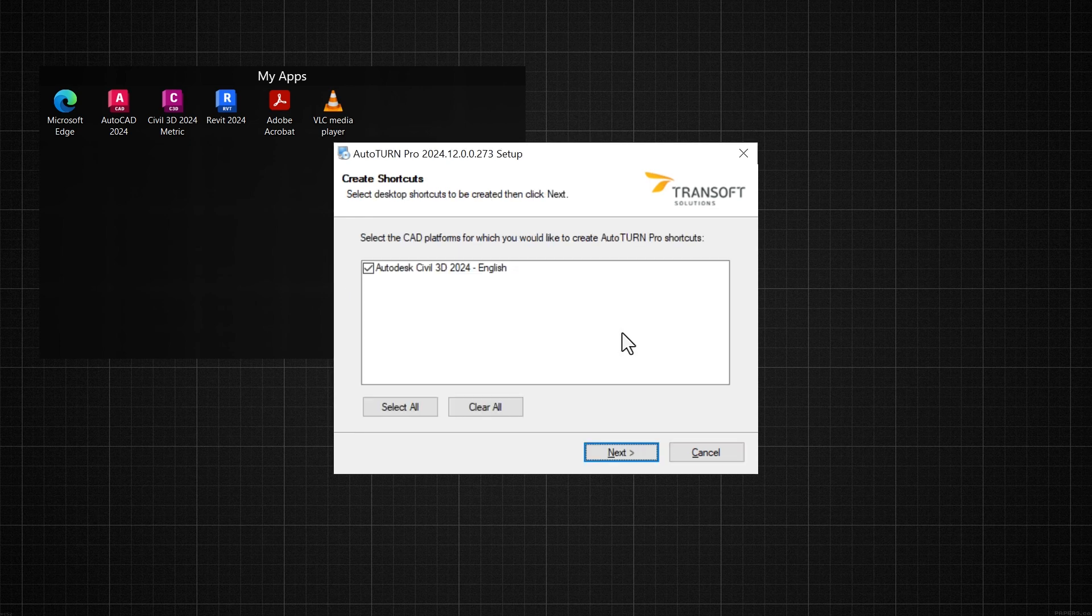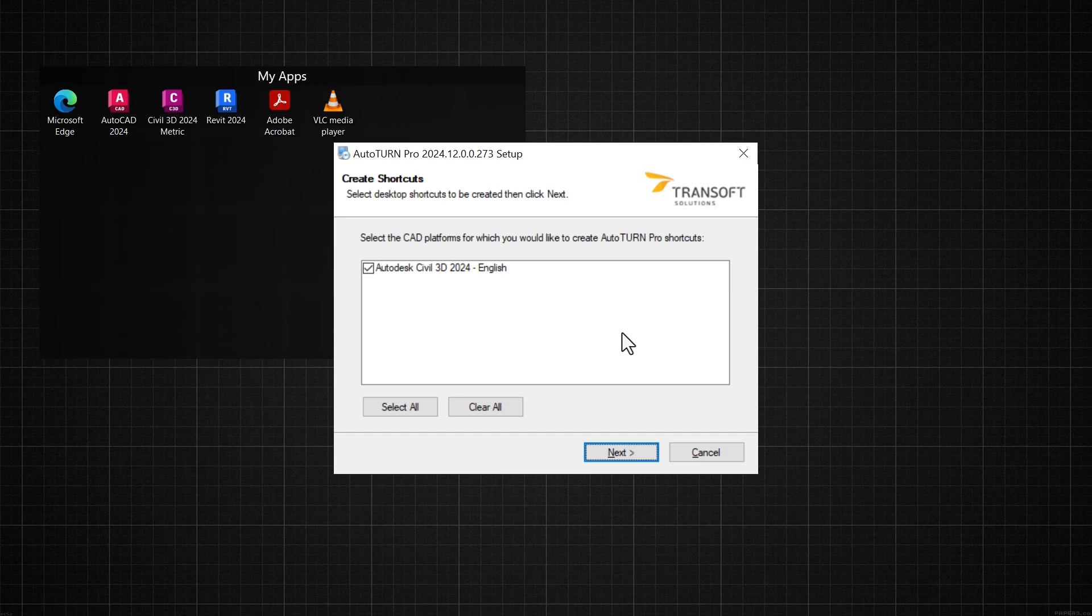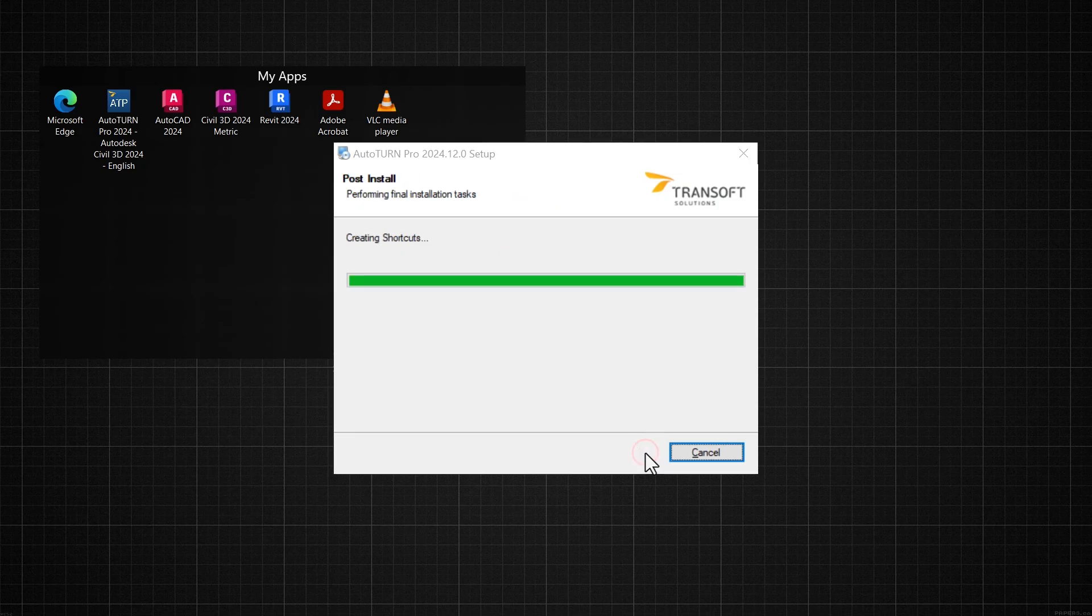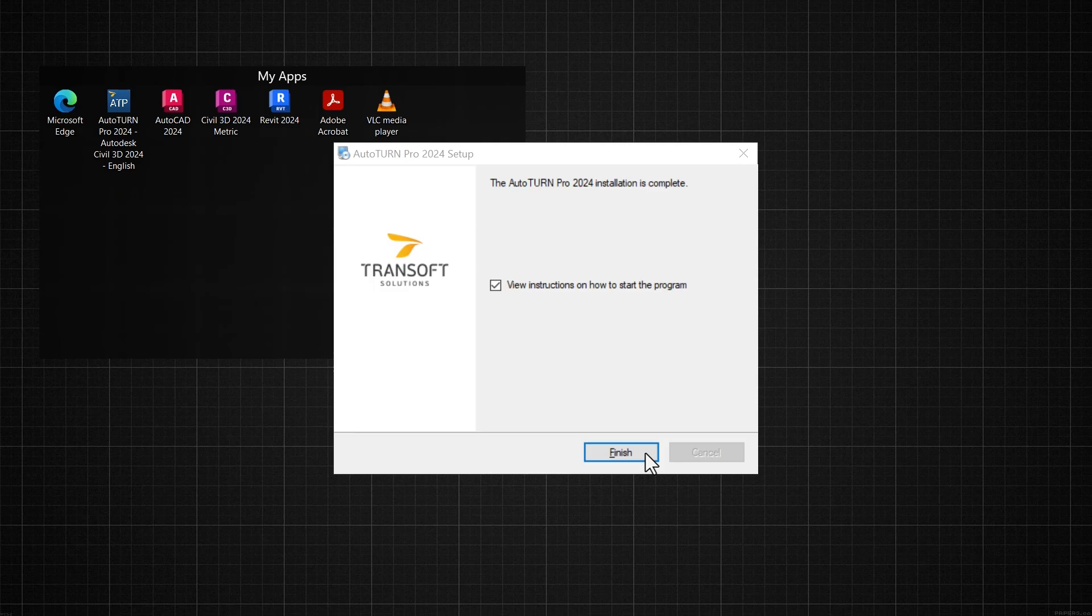The installer program detects all supported versions of installed compatible CAD platforms. Select at least one that you would like to use for running AutoTURN. Click Next to add the program shortcut to your desktop. When the installation is complete, click Finish.